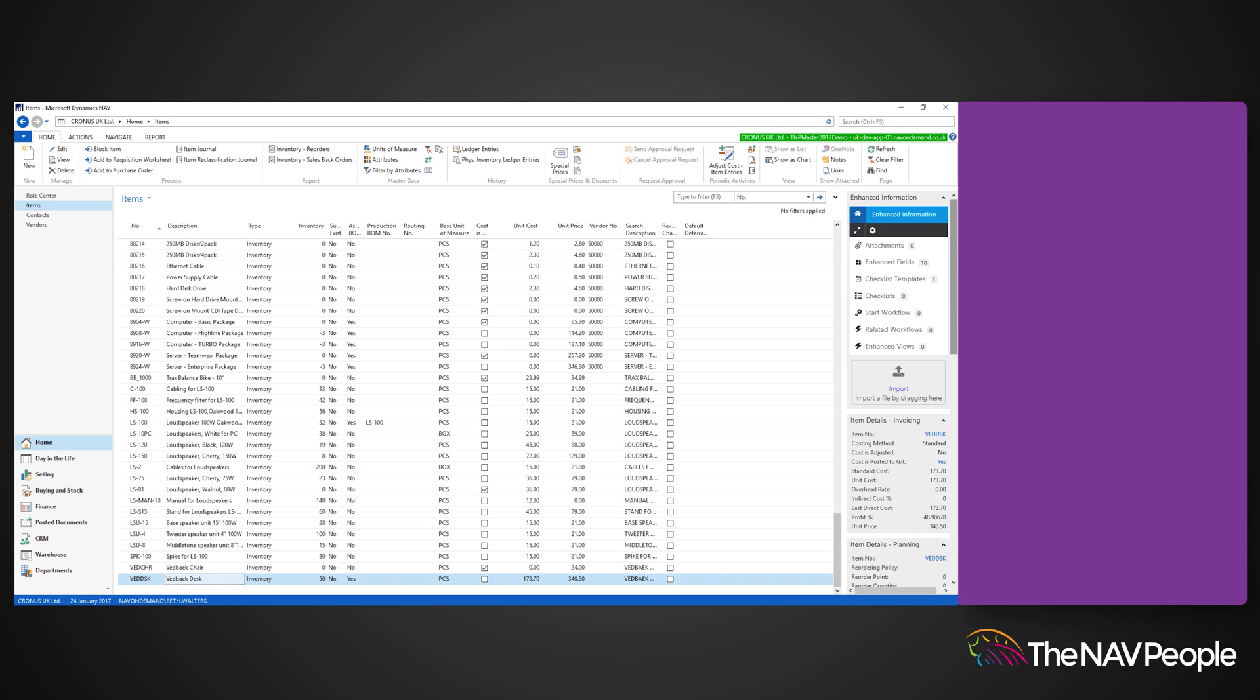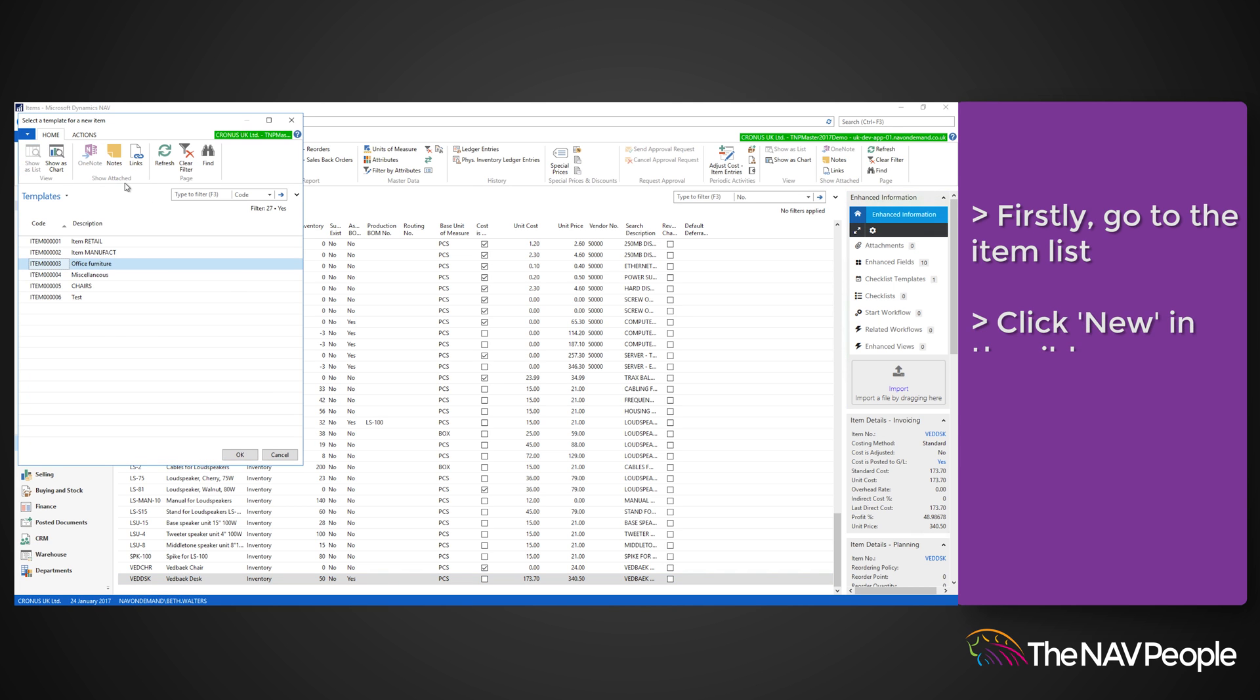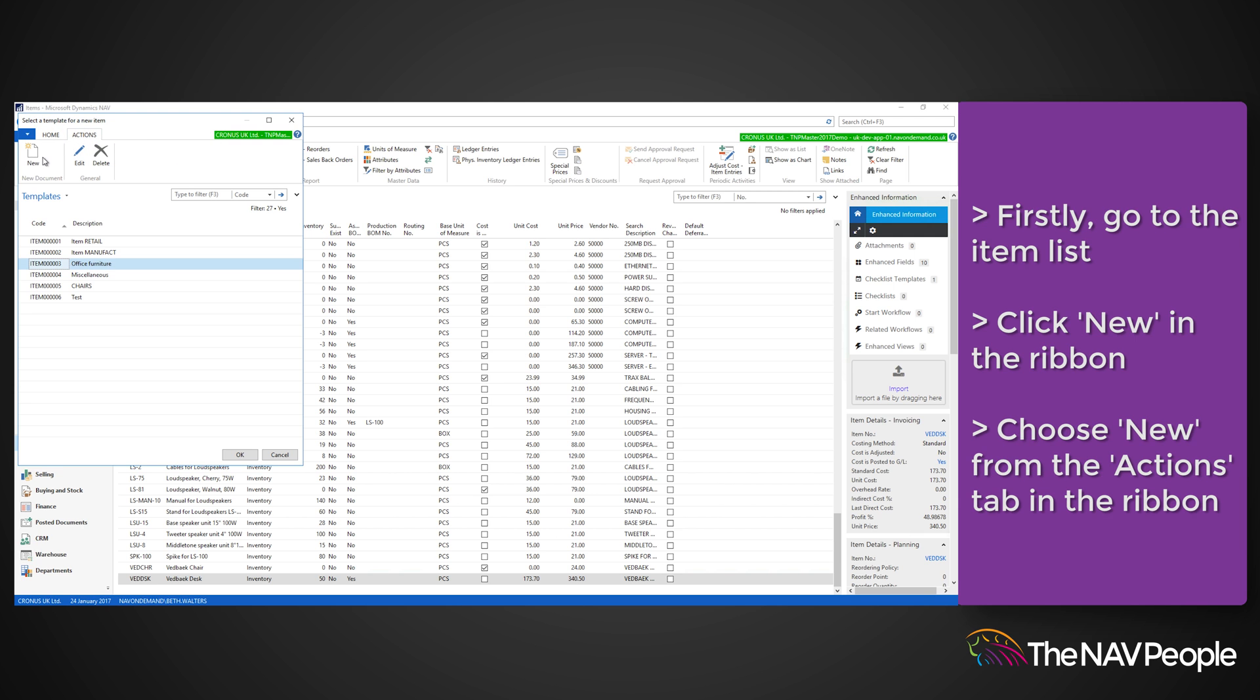To create an item template, first go to your item list. When you select New from the ribbon, you will immediately be asked to choose a pre-existing template. As we are going to make our own template, choose New from the Actions tab.